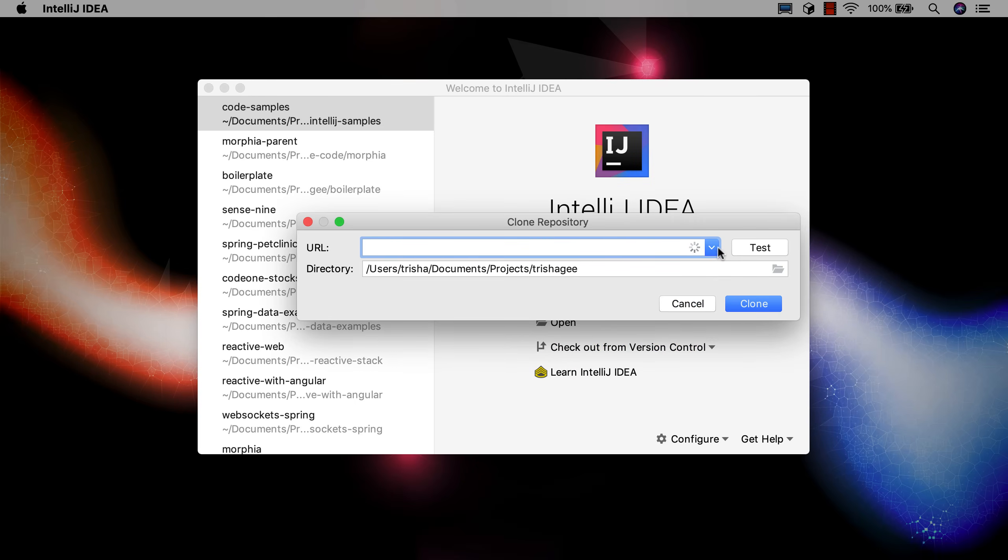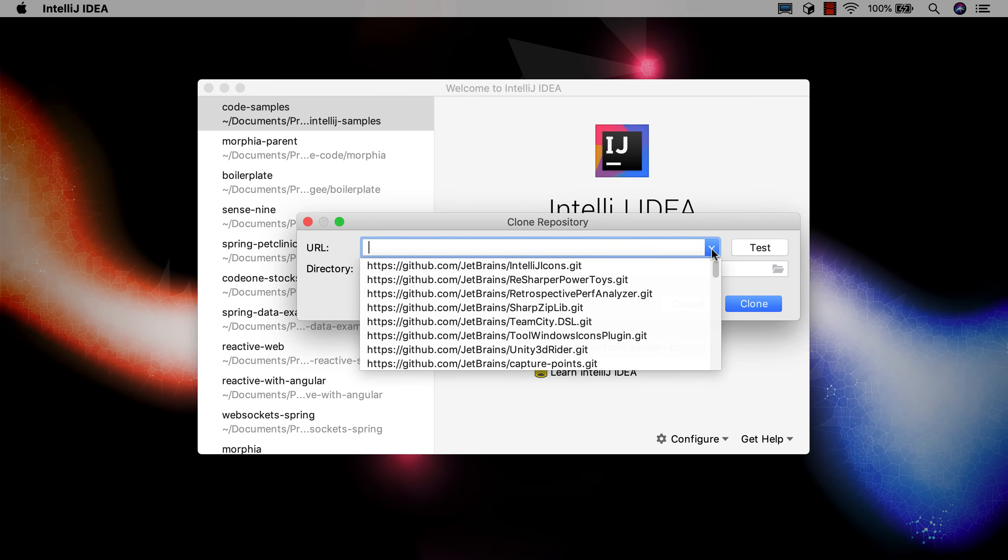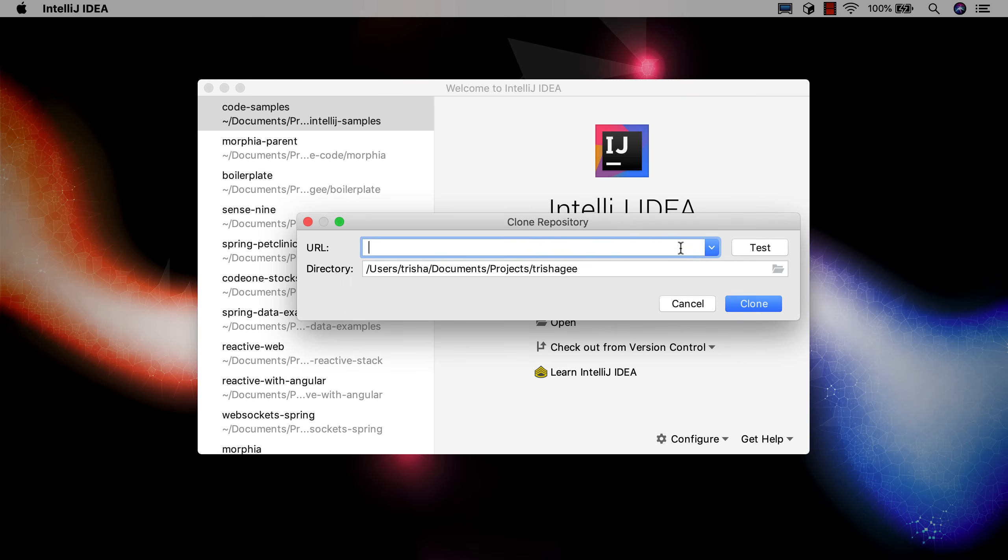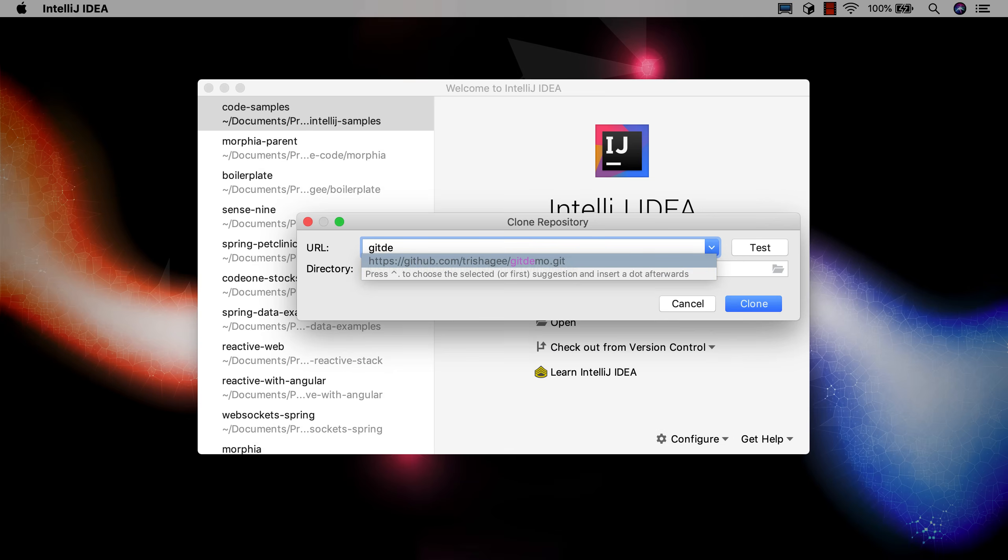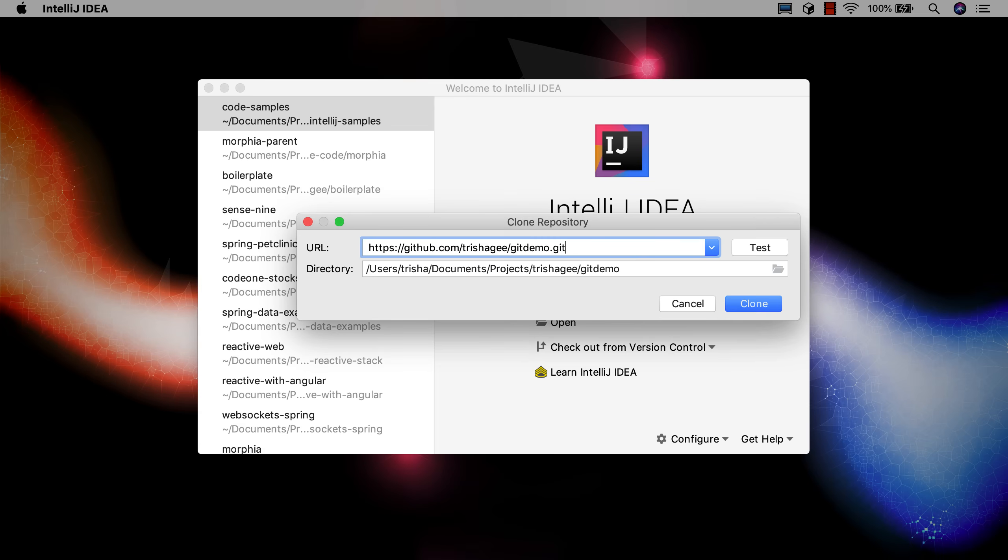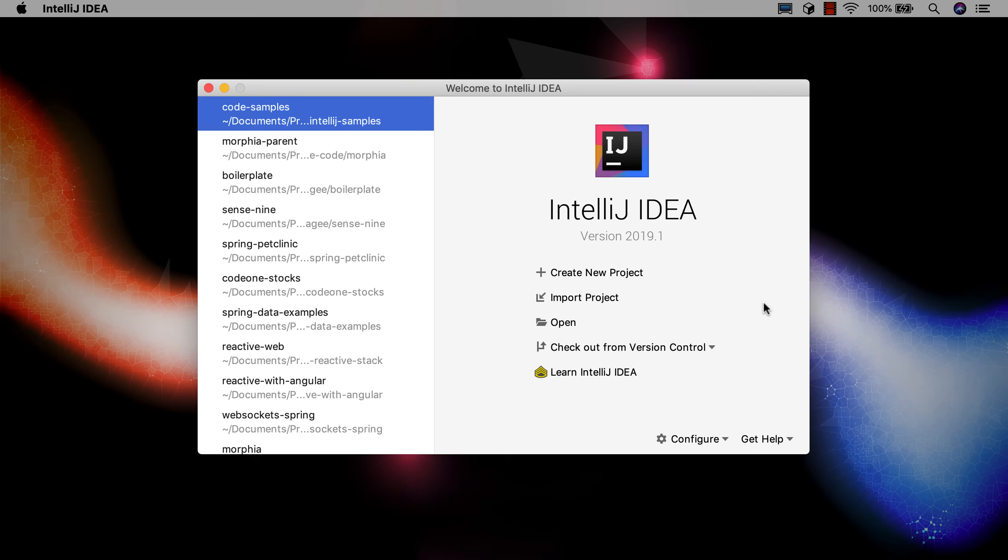IntelliJ IDEA provides completion for your GitHub repositories if you're logged into GitHub via IntelliJ IDEA. As usual the completion is smart enough to recognize sections from the middle of the URL you're looking for. In this demo I'm going to clone the project to the default location.